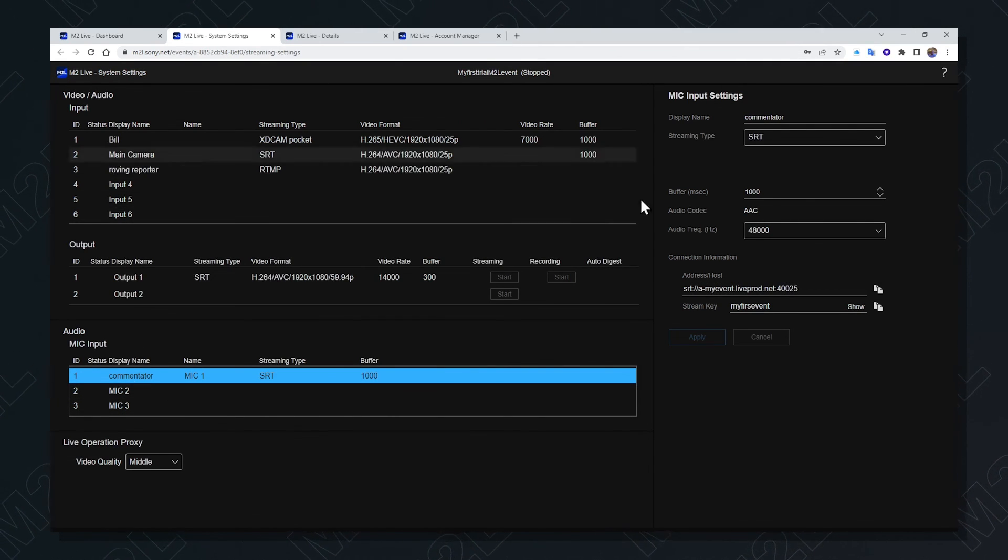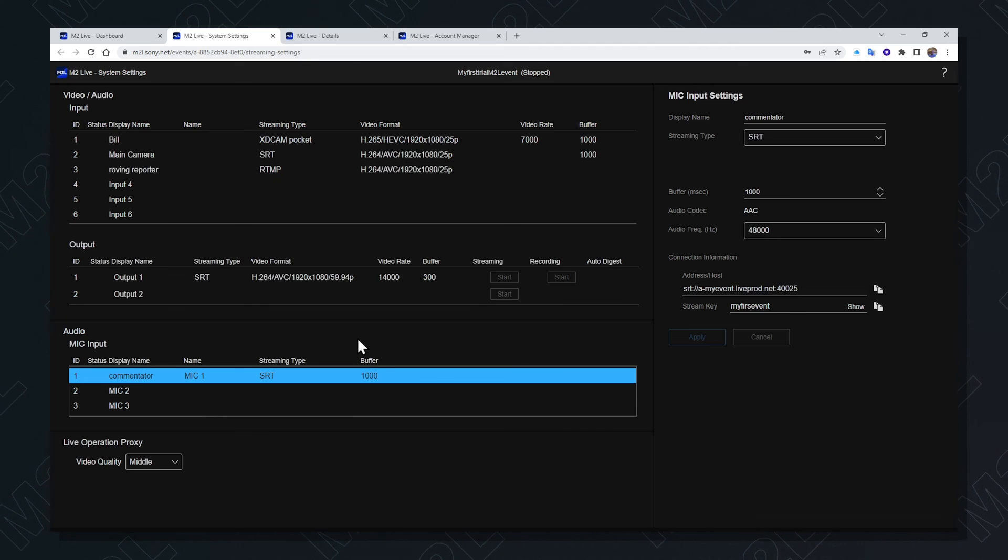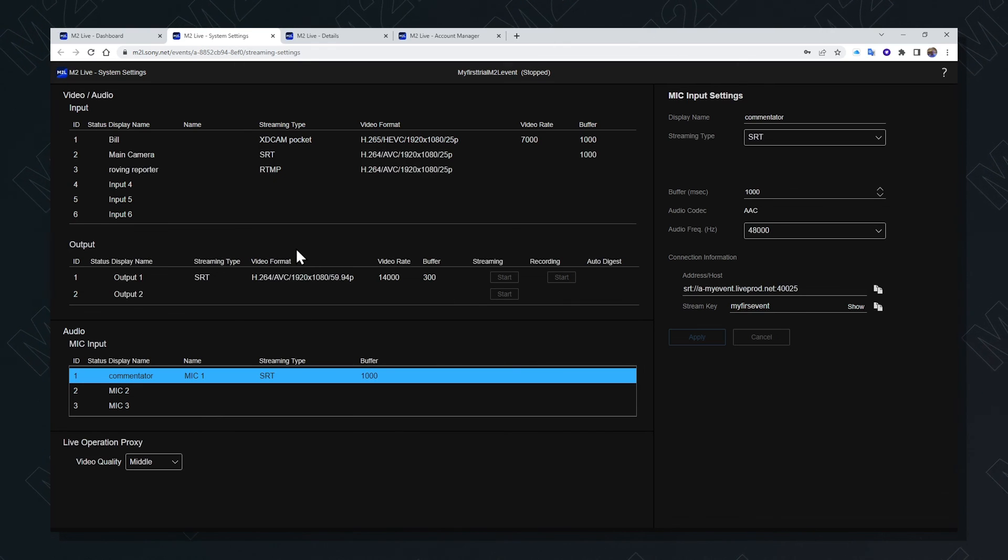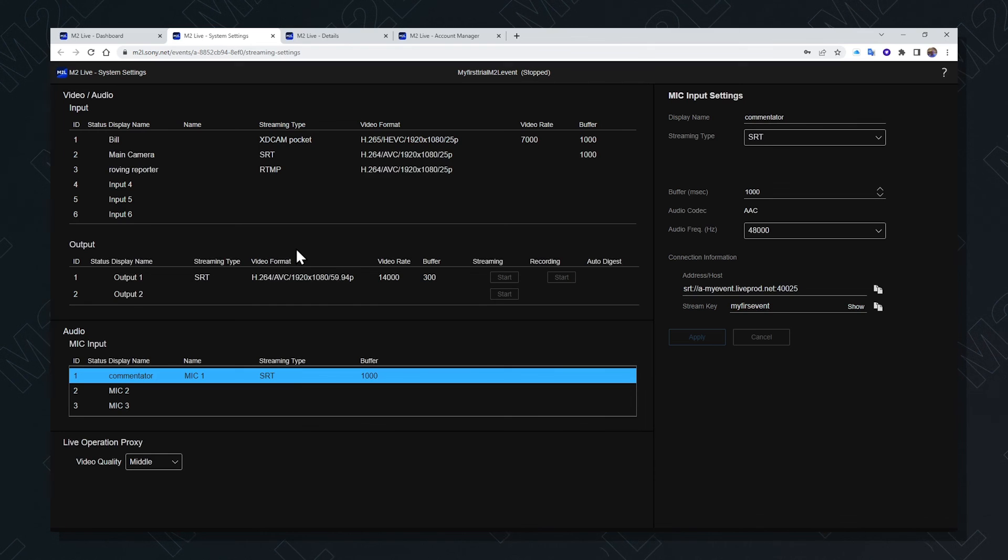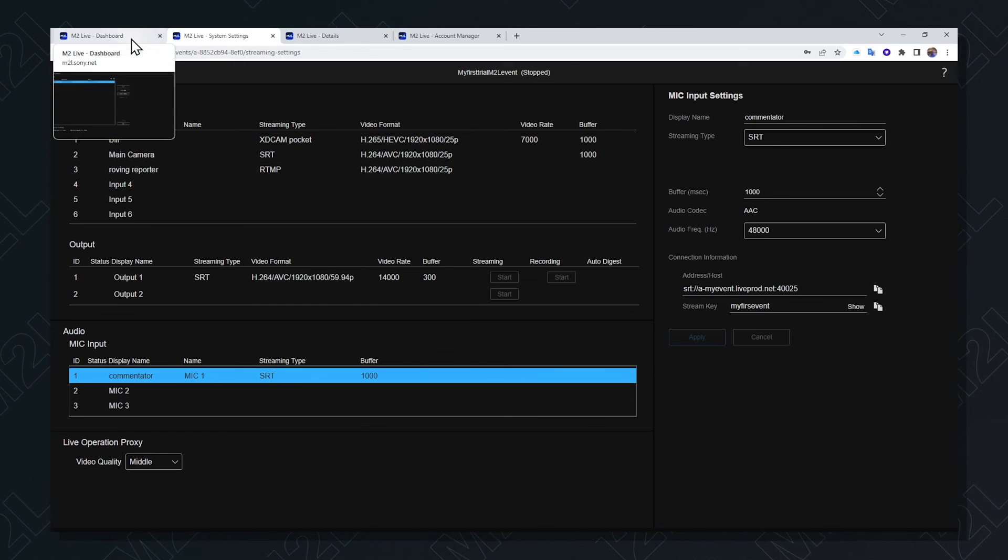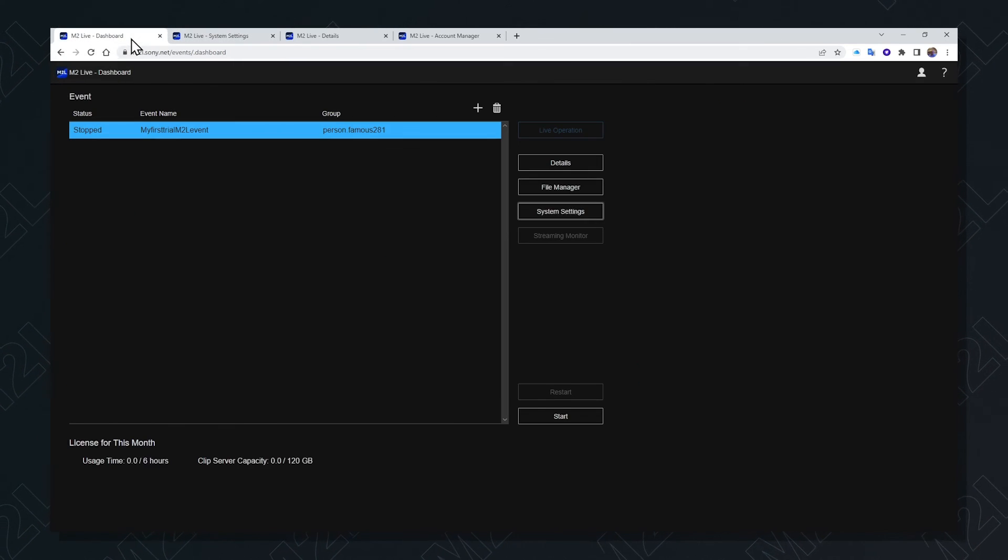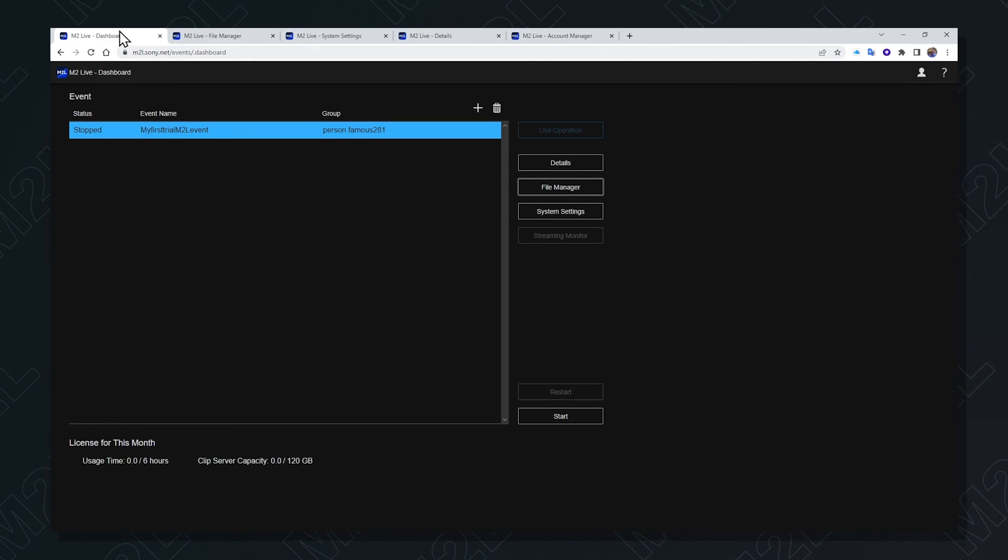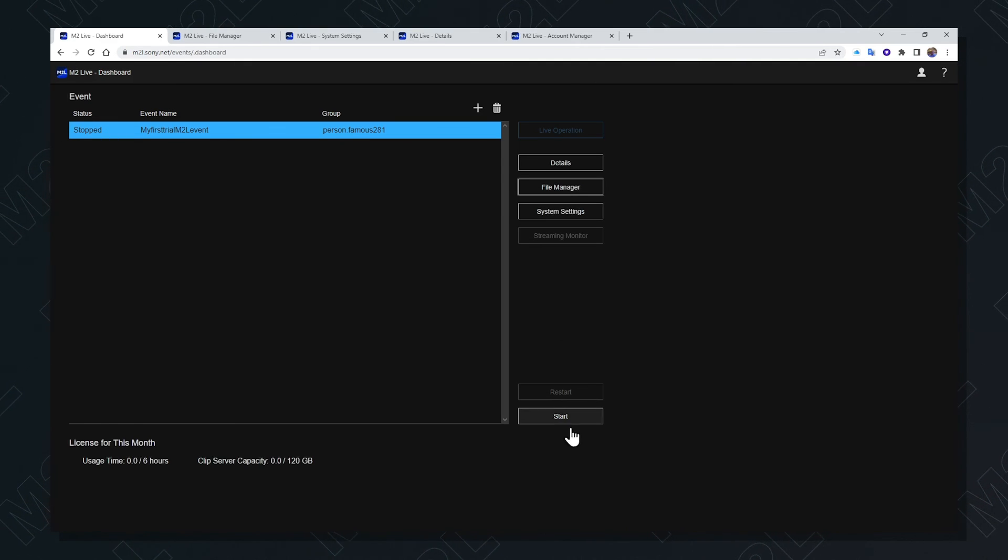Once your inputs, outputs, microphone, and proxy quality is selected, one can return to the dashboard. Once configured and media loaded, the event could be started by pressing the start button.